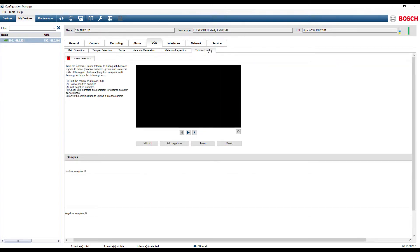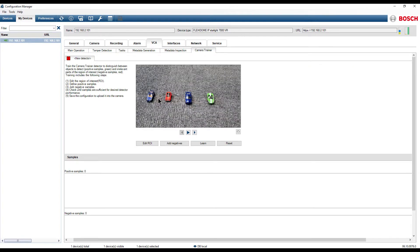When accessing the Camera Trainer menu section, we notice that the detector configuration is empty.